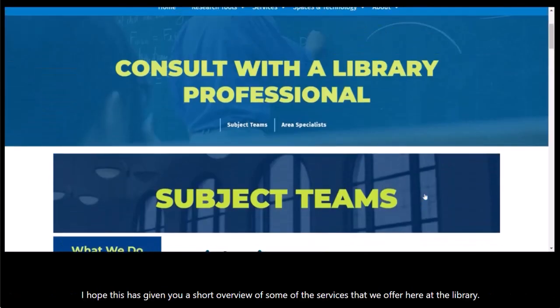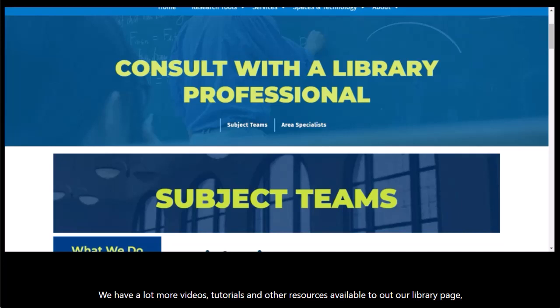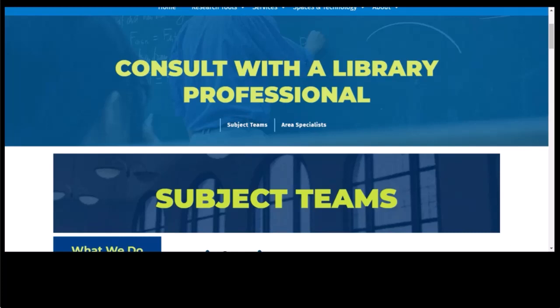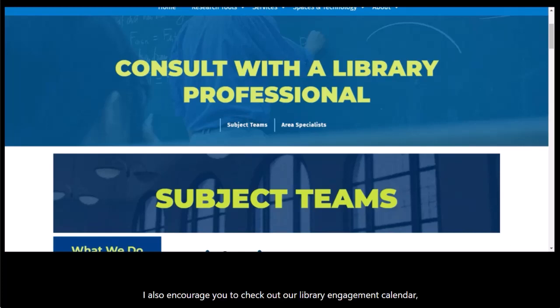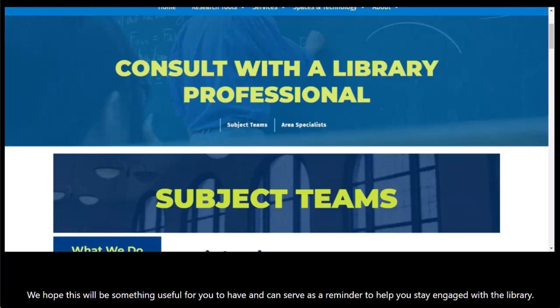I hope this has given you a short overview of some of the services we offer here at the library. We have a lot more videos, tutorials, and other resources available throughout our library webpage, so whenever you have time, I encourage you to check it out. I also encourage you to check out our library engagement calendar, which is a calendar we set up to help faculty members and staff plan for library-related tasks throughout the academic year. We hope this will be something useful and can serve as a reminder to help you stay engaged with the library.